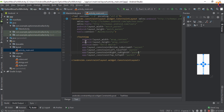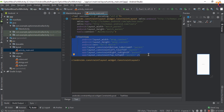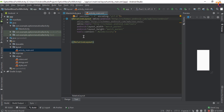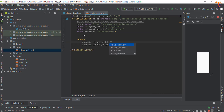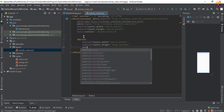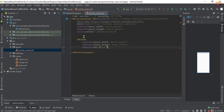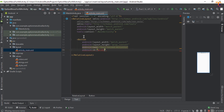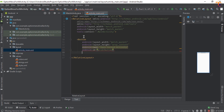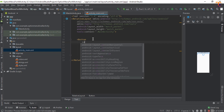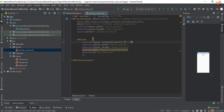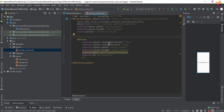Now go to activity_main.xml and here we will add a button. First, change the ConstraintLayout to RelativeLayout and add a button — match parent, wrap content — and set the text to 'Open Activity'. Give the ID as 'button', then center it horizontally and vertically.